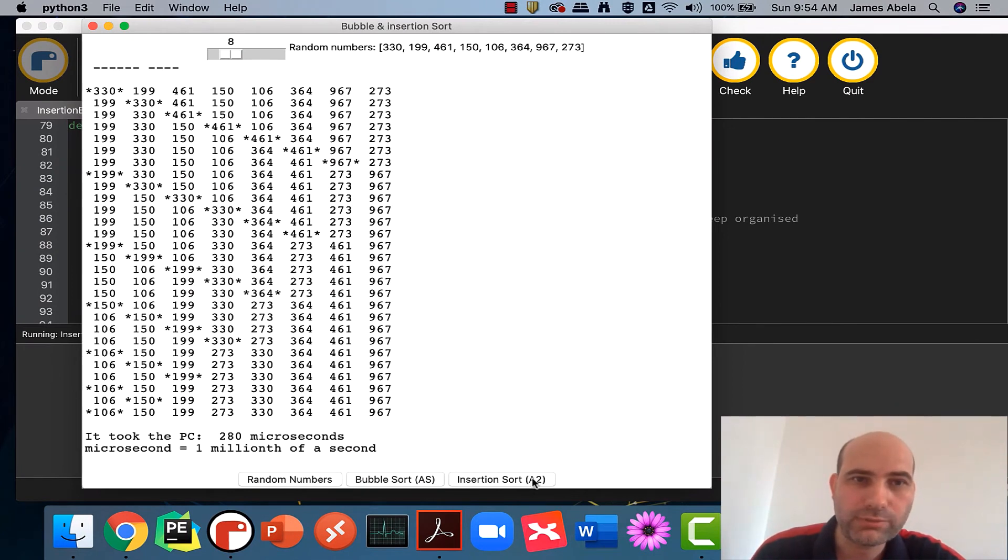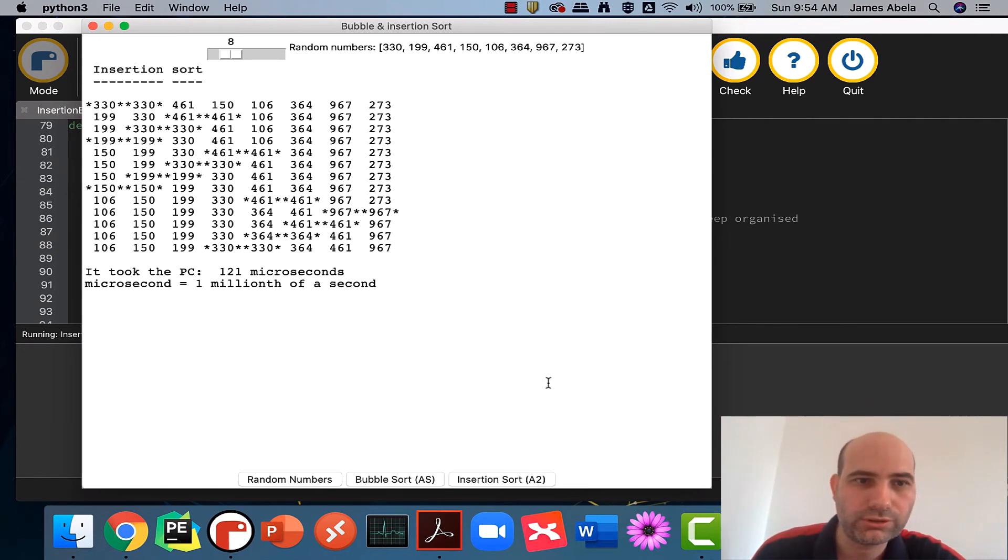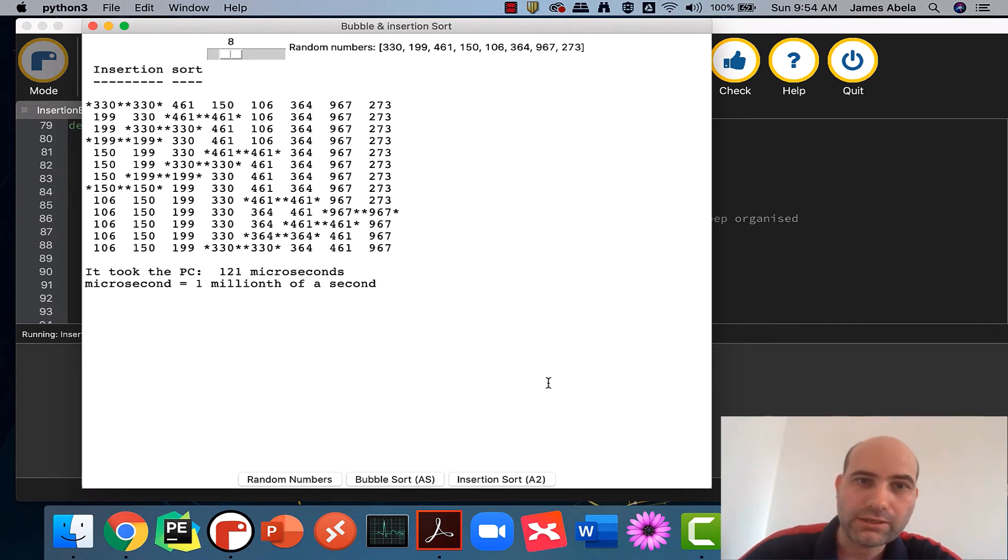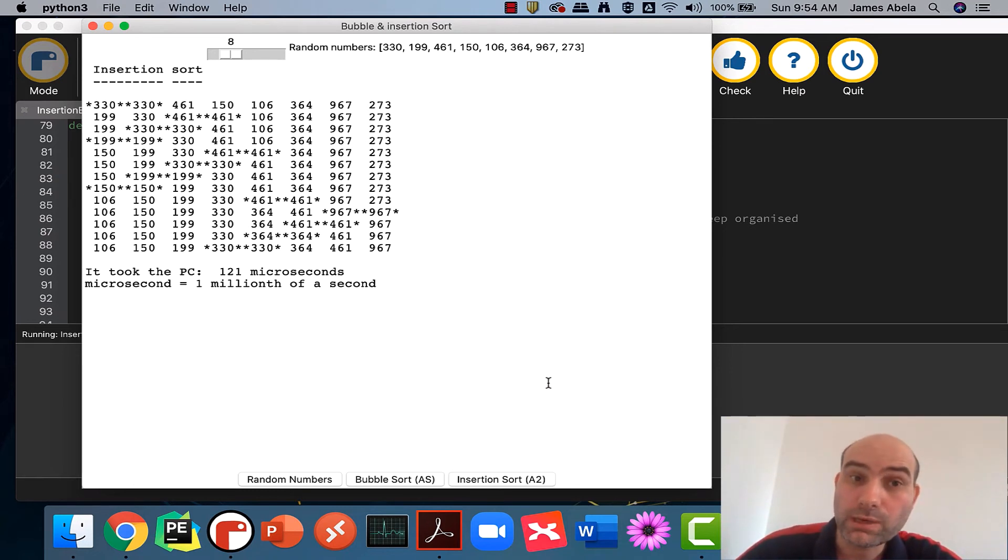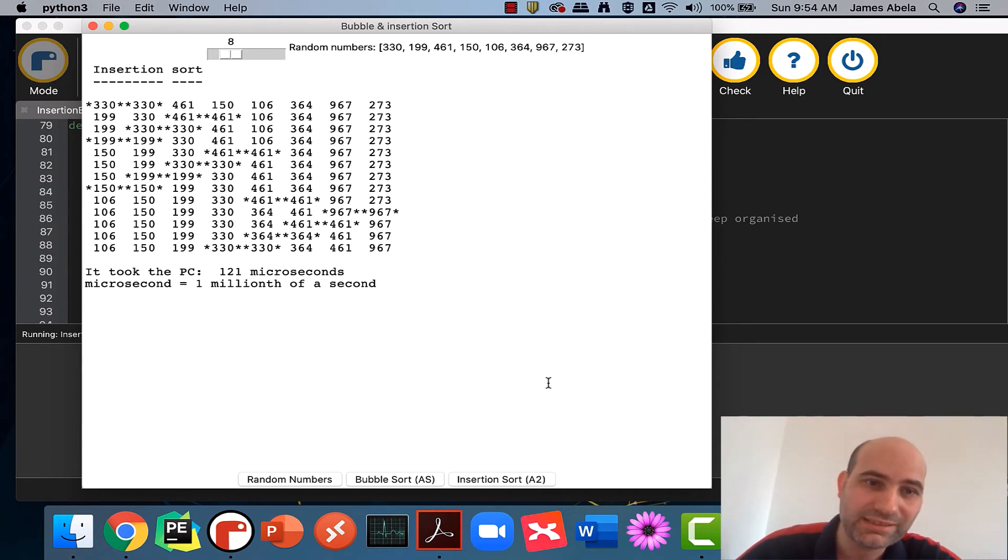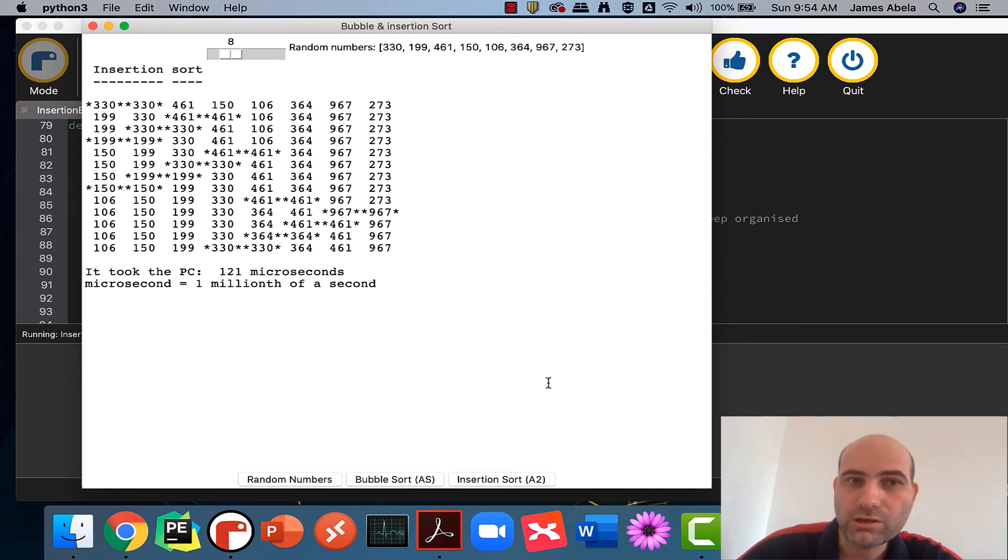121 microseconds, and so you can see it's taking about half the time on my laptop. Now this is not a particularly scientific test, but generally speaking in Python on my laptop it takes about half the time.